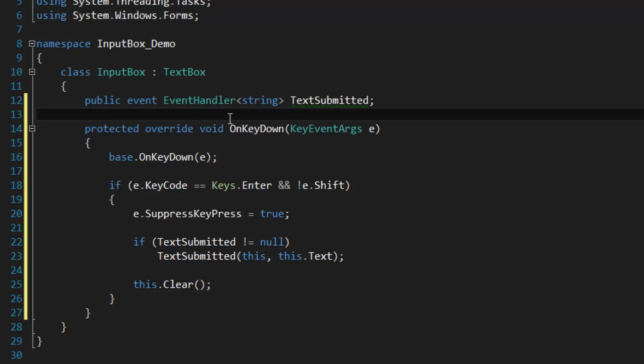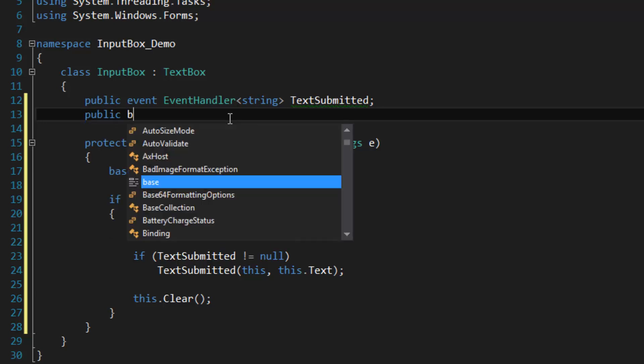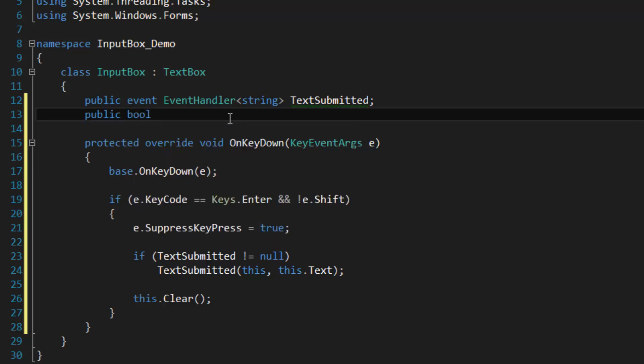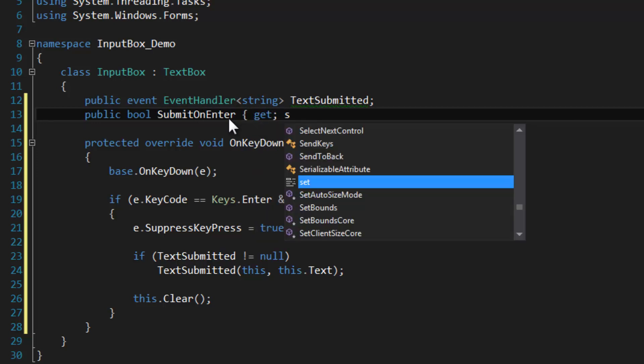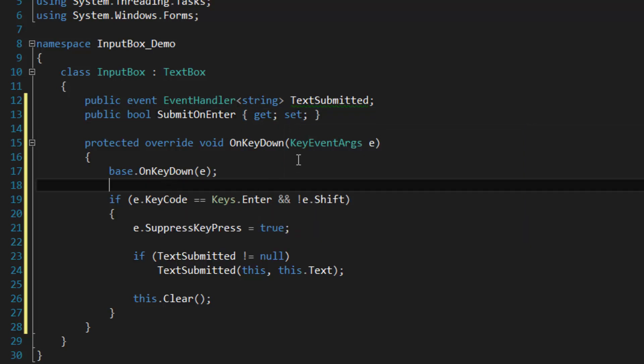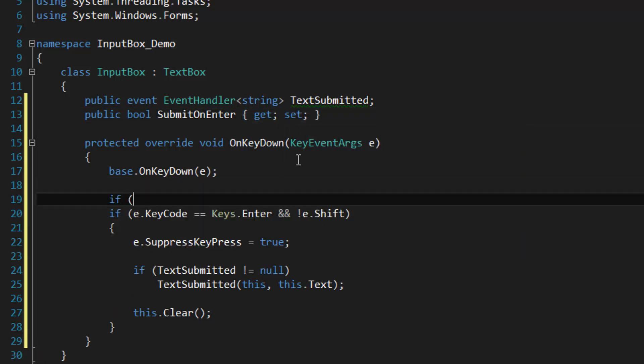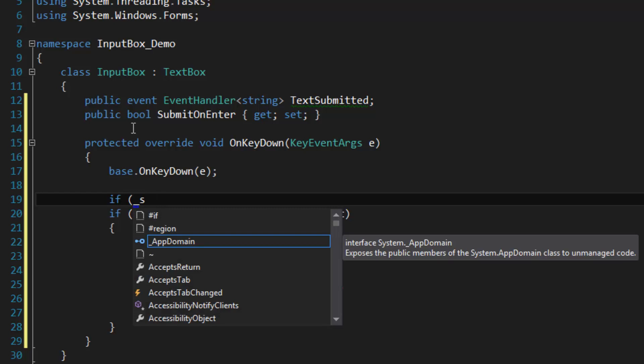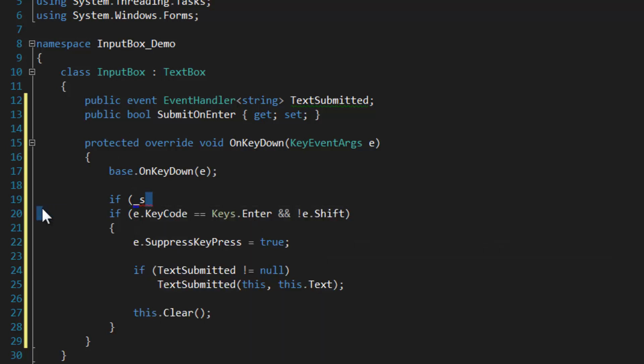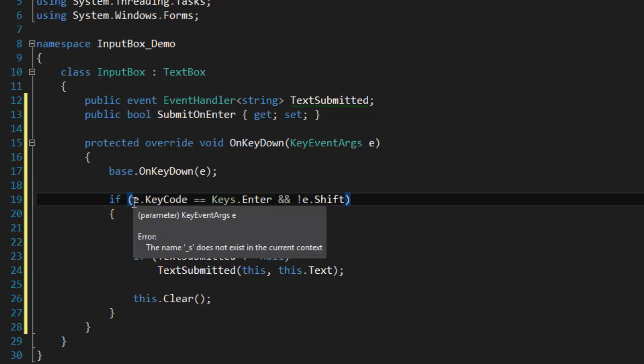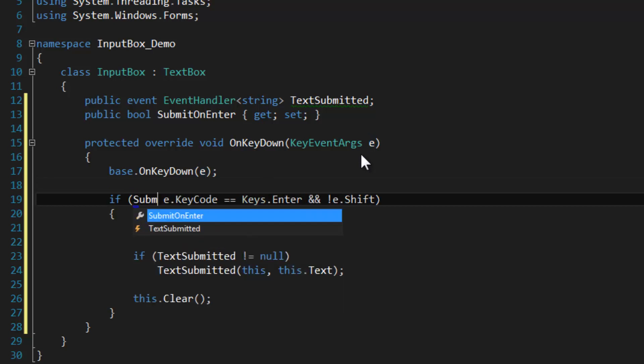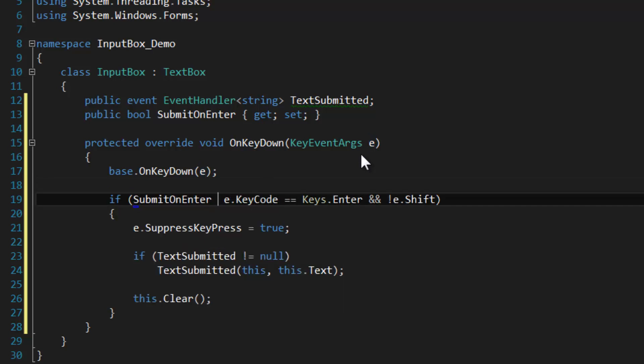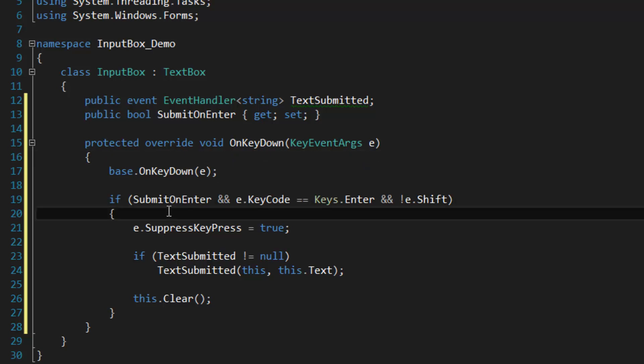And you might want to add a boolean in there - could be called SubmitOnEnter - and then wrap all this stuff in that. You know, that would be kind of unnecessary, but you could just do something like this. There you go.